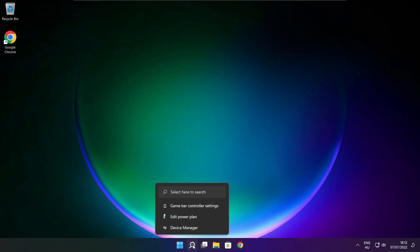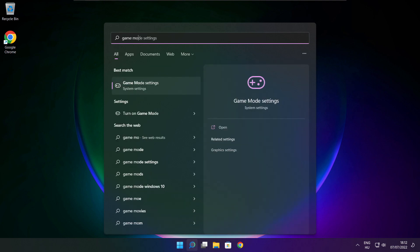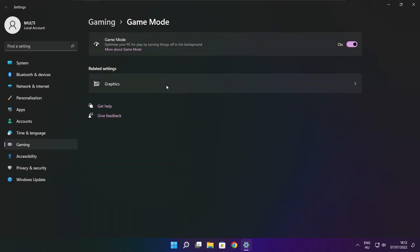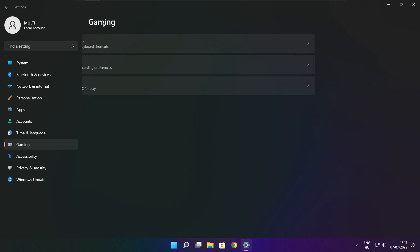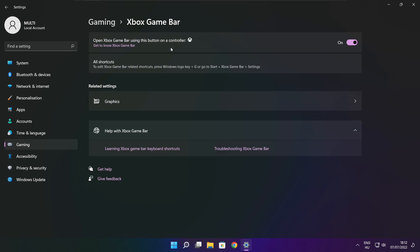Click the search bar and type game mode settings. Enable game mode. Click gaming. Then click Xbox game bar. Disable Xbox game bar. Close window.